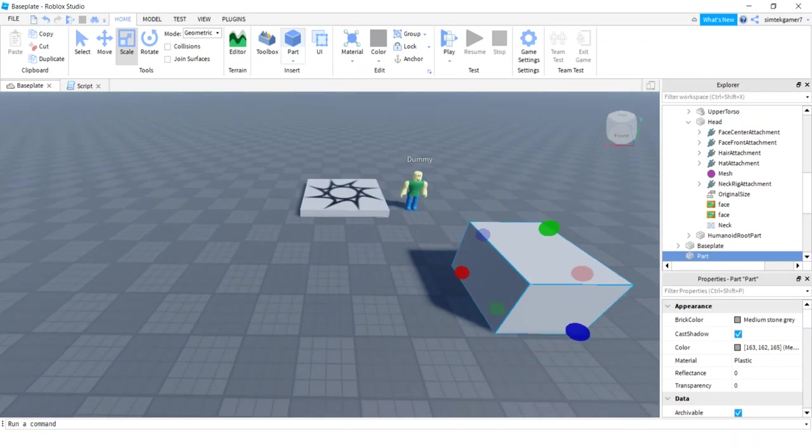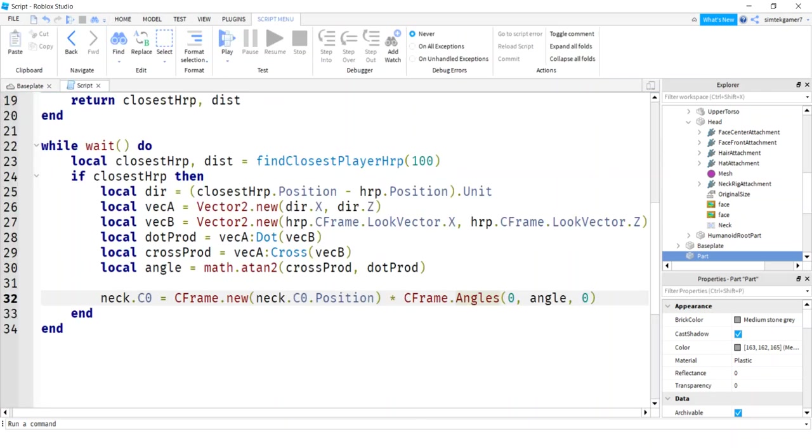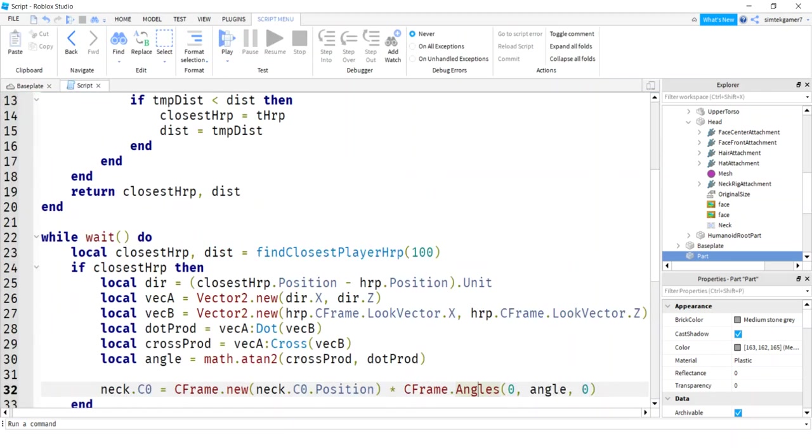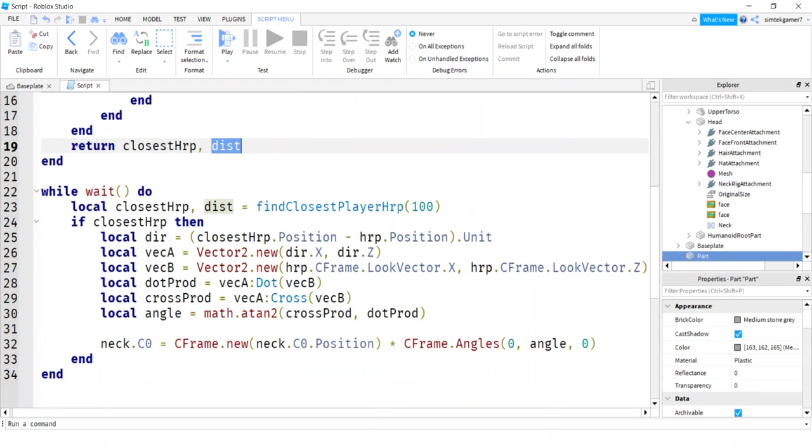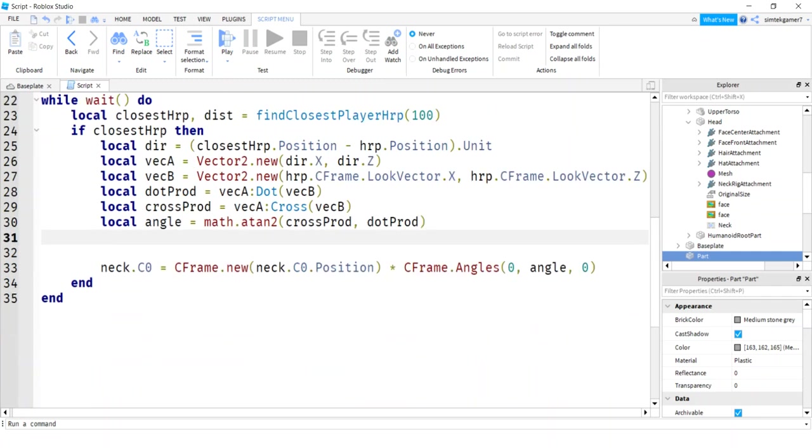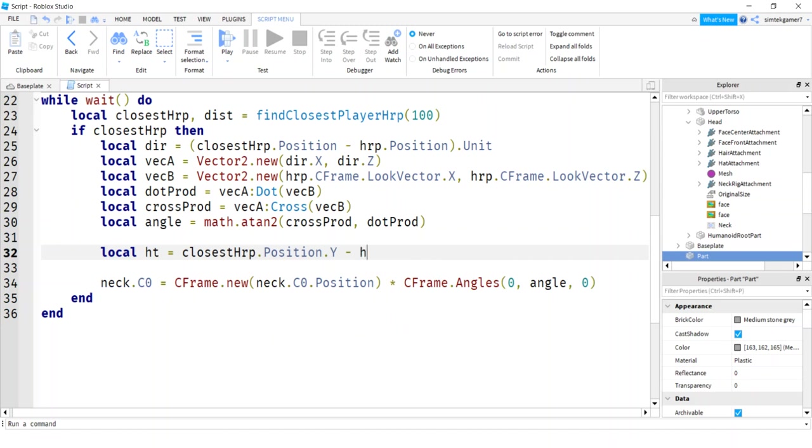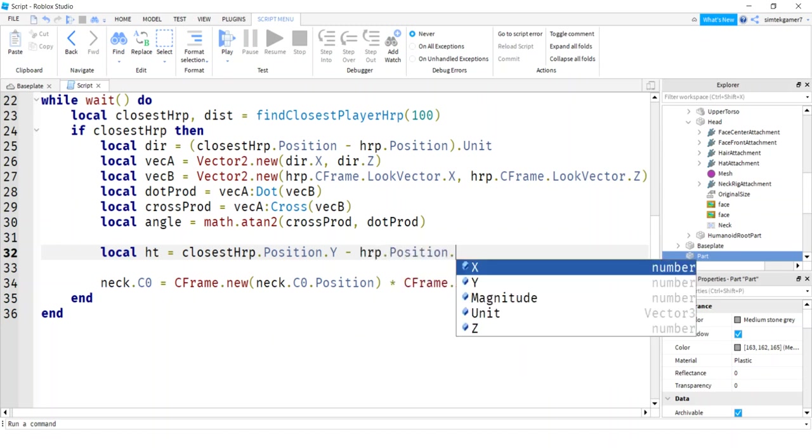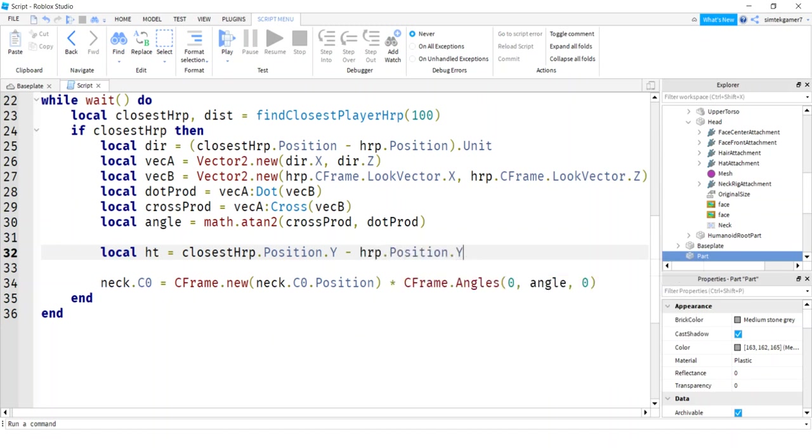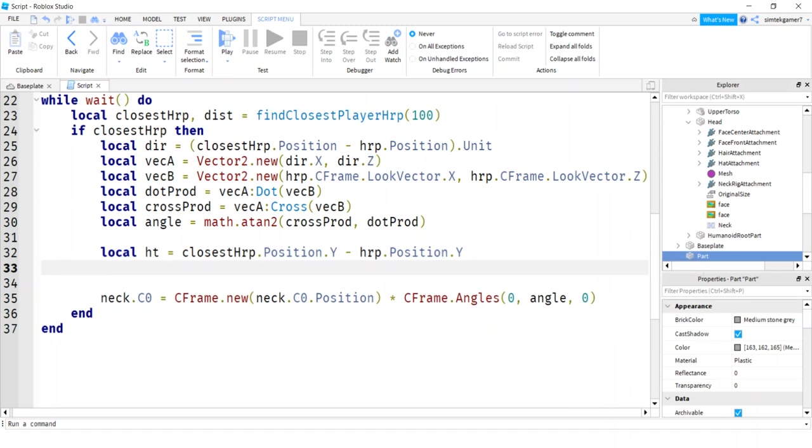And in our script, remember we have our distance. So we know how far away our non-playing character and our closest player is. What we need is also the height too. And that's not hard. So let's move this up. We'll say local HT for height. What do we need? We need our closest HRP's position dot Y. Now if they're significantly different in tallness, like if we have a tall player and a short player, you might want to do this with heads, but I'm going to use the closest humanoid root part. And then I'll say HRP position Y. We only care about the Y's, we're only looking up and down. Now we have the height, we already have the distance.